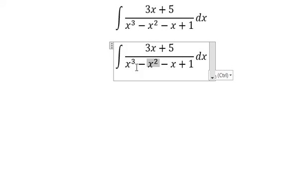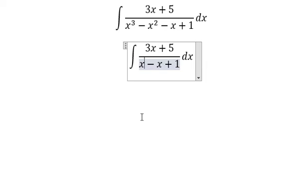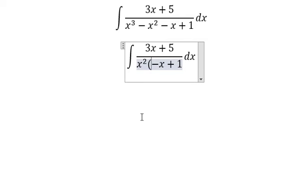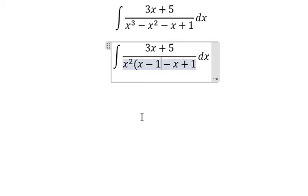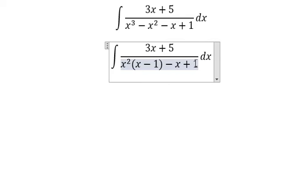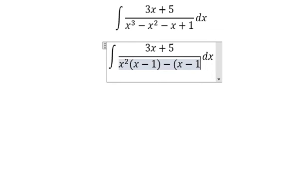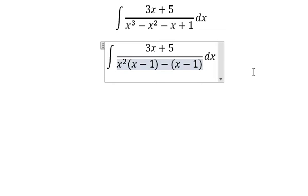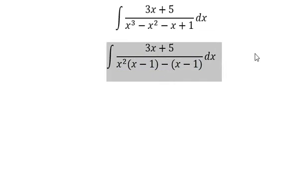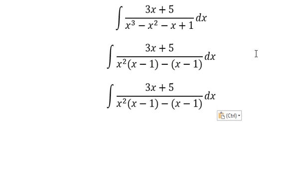For this one, we need to do factorization. We change for S-1. Next, we do factorization of S-1.